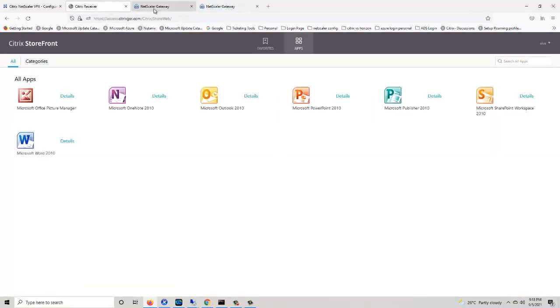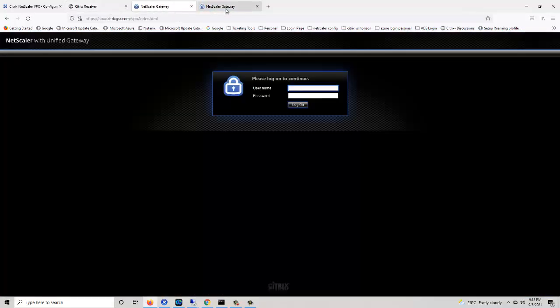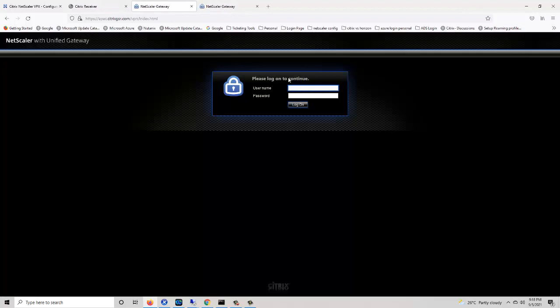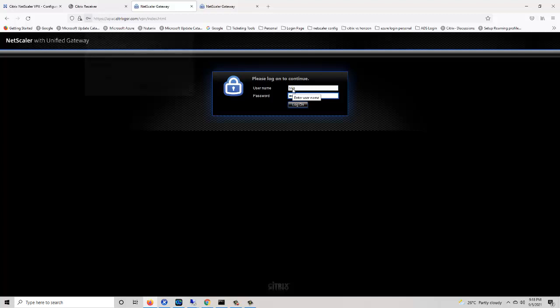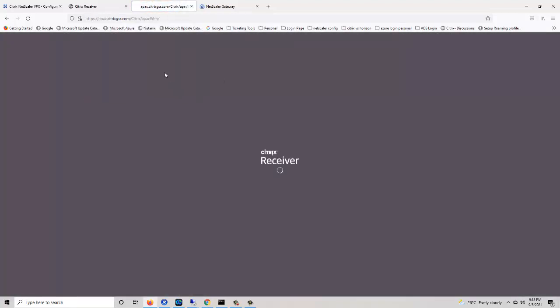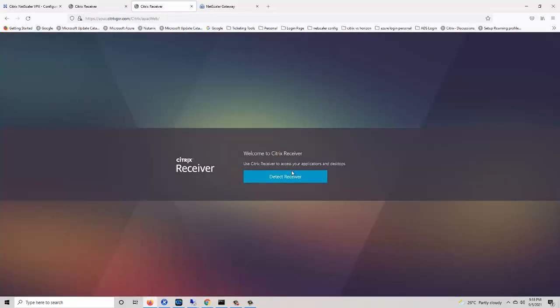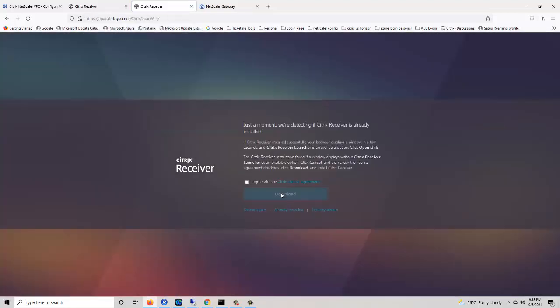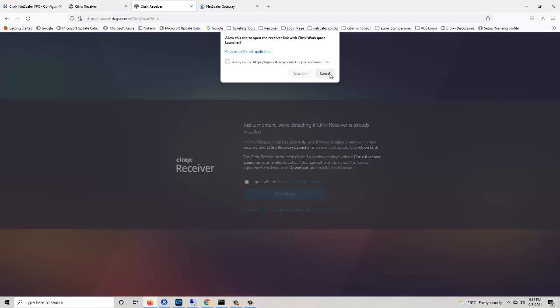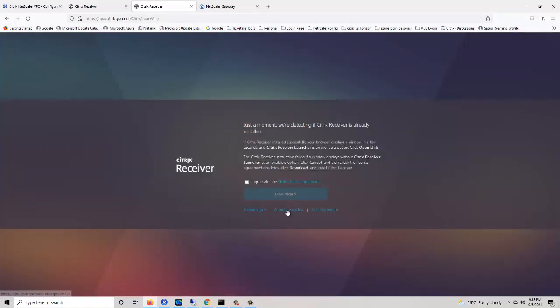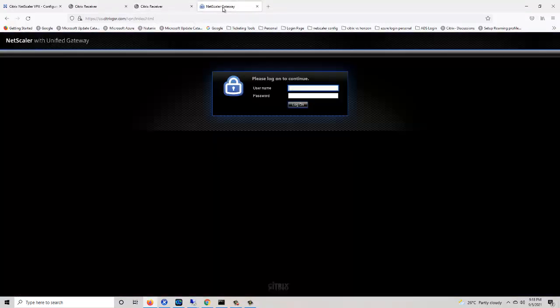We can access the additionally created two gateways. Just try to login. By using the APAC URL we can login successfully. Then the third gateway: US.